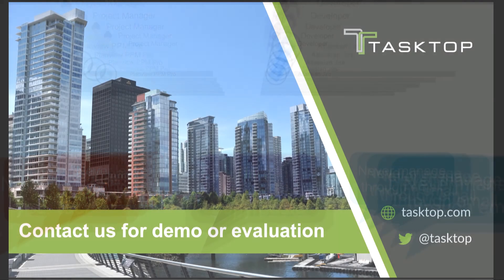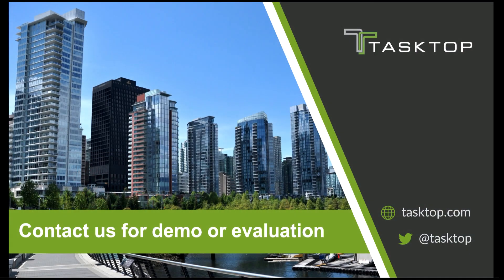Contact us for a personalized demo or evaluation at tasktop.com.